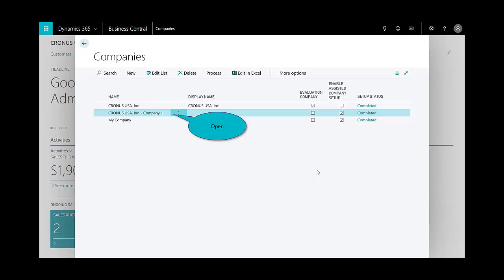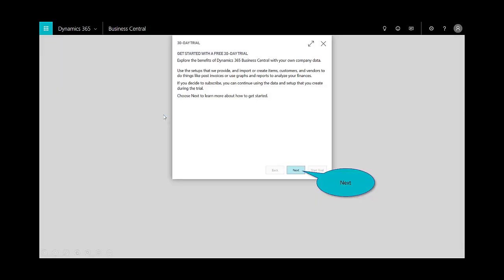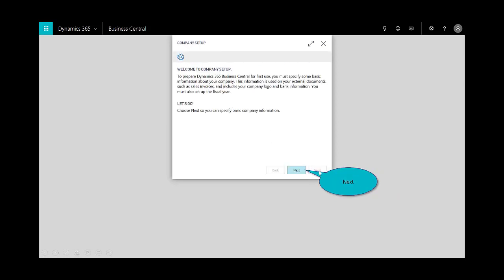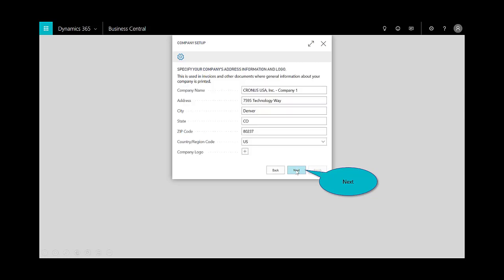Now I need to configure that company. Once it's completed, I'll select it by opening, and it'll give me a warning that says this is going to start your 30-day trial. I'm okay with that. I accept the terms and conditions, start the trial, and finish the company setup.